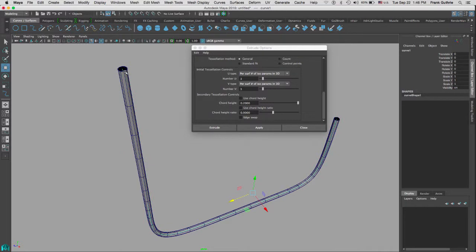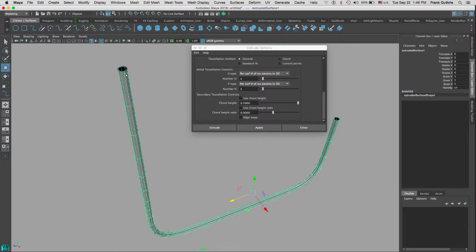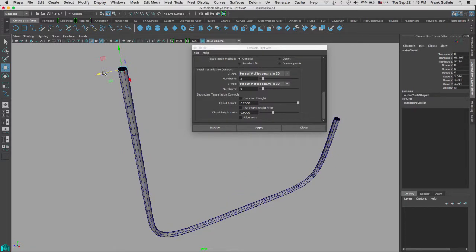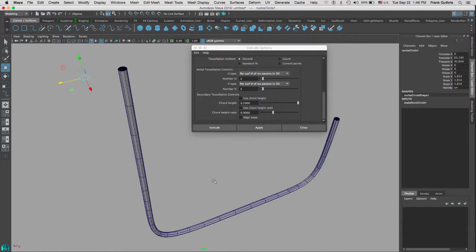Again, because we have history we can still modify our new extrusion. So once we're happy with what we have, we have to select our newly created geometry and we have to go to edit, delete by type, history, so now neither the curve nor the circle will be able to control our newly created extrusion.